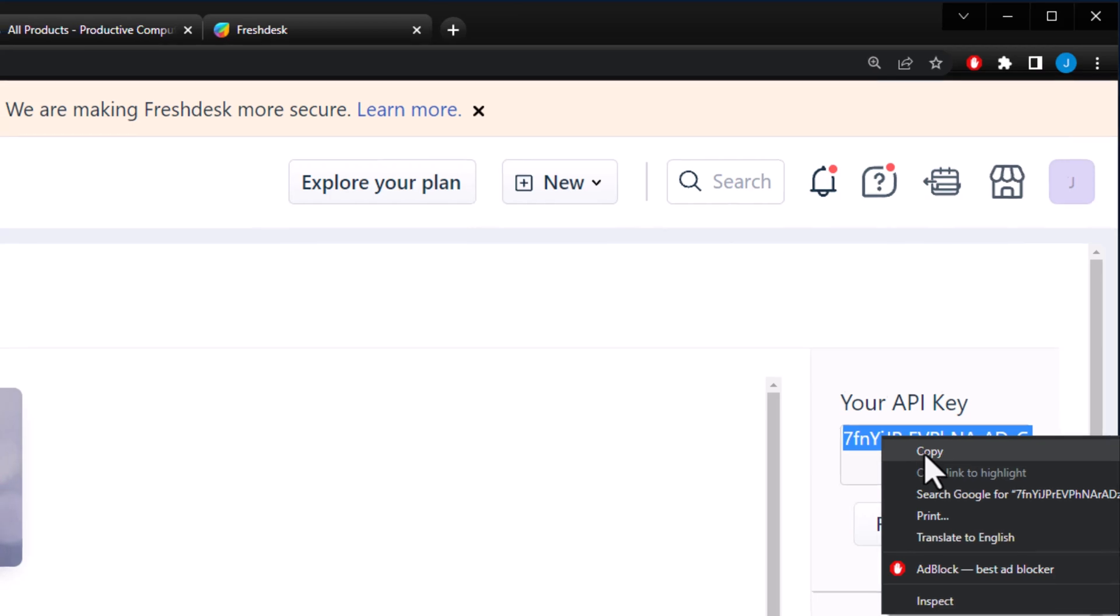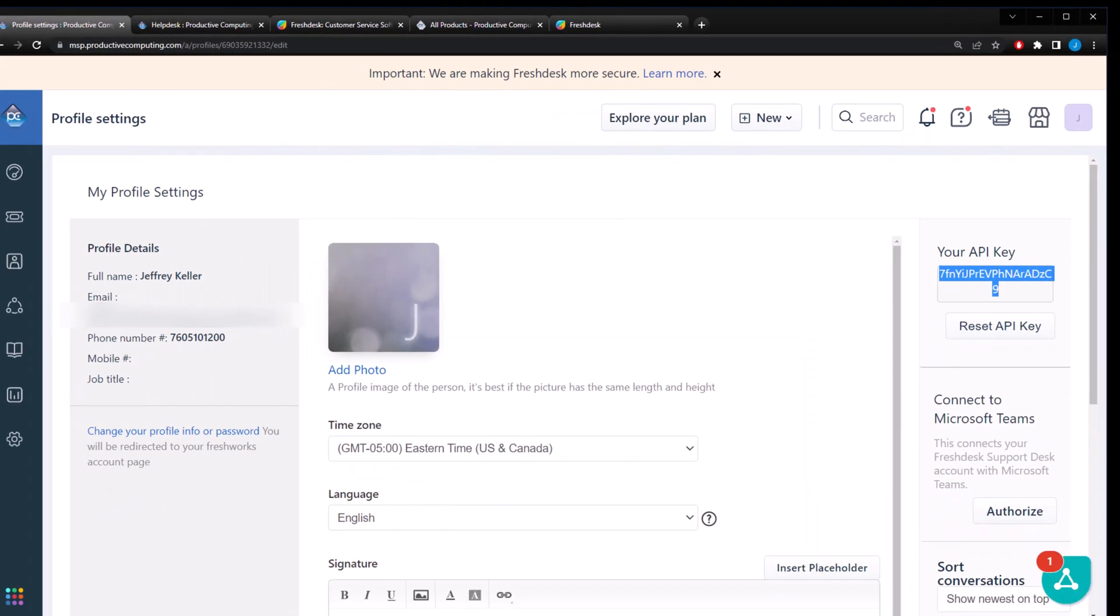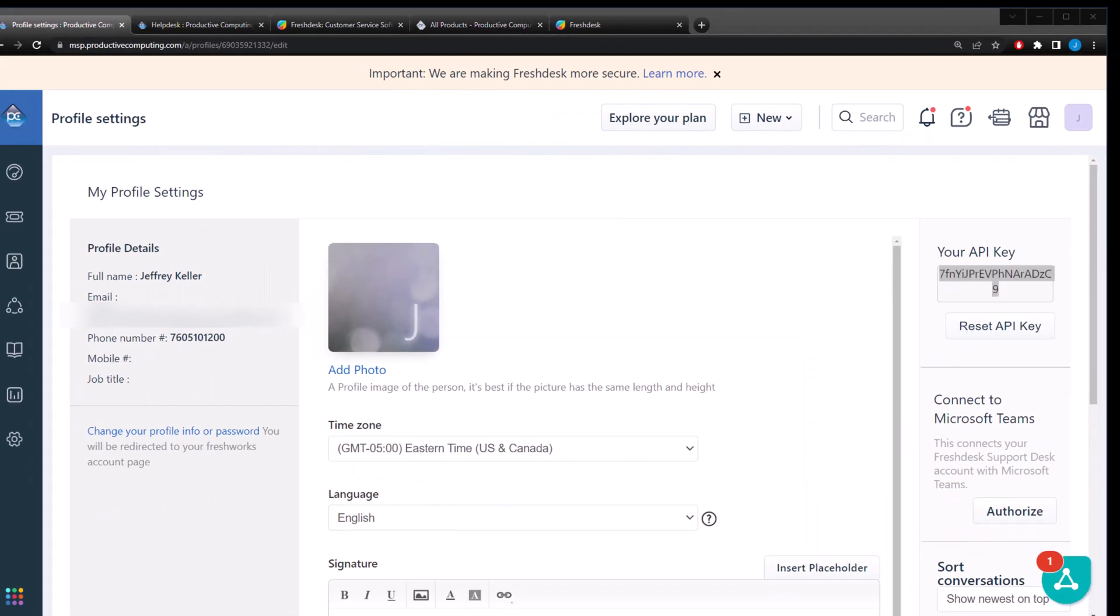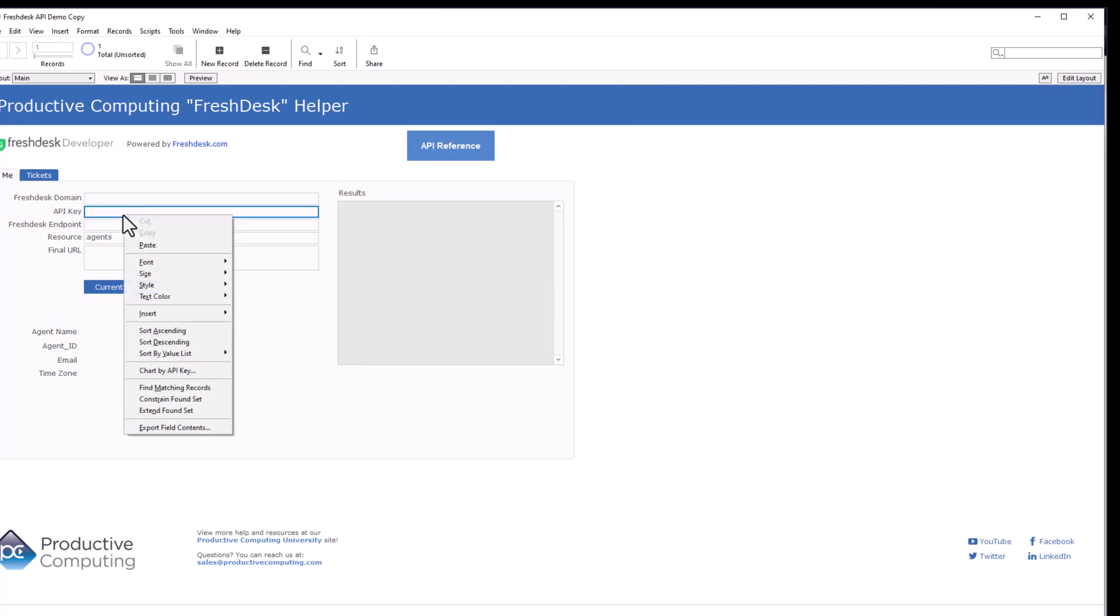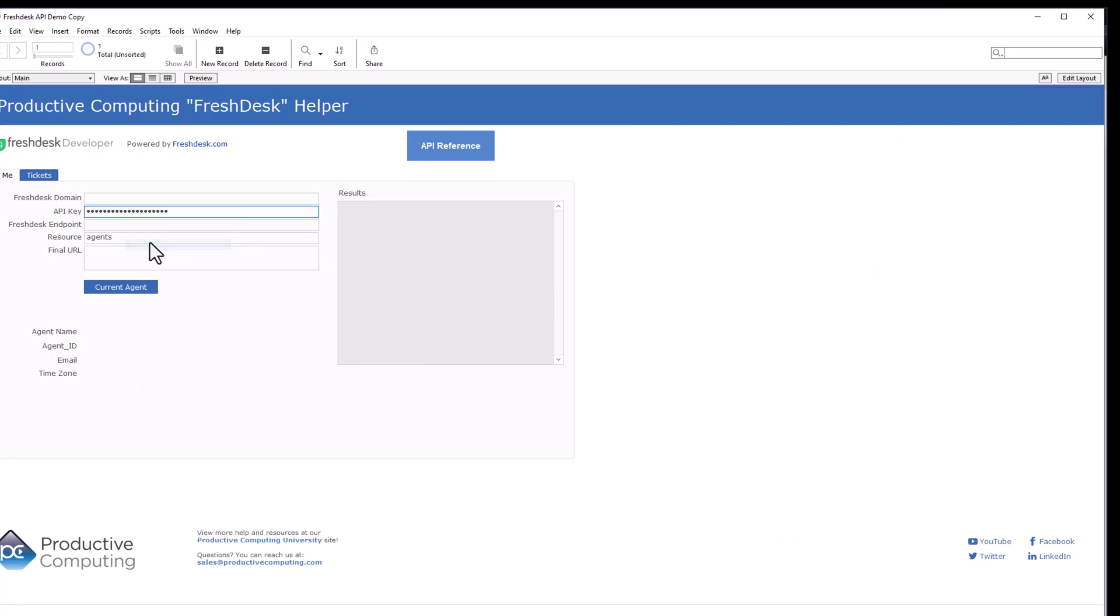So we're going to copy. We're going to go back to our demo and we're going to paste. It's going to dot it out for security reasons right there. So don't be alarmed by that. And the next thing we need is the Freshdesk domain. And we're going to fill that out here in this field.